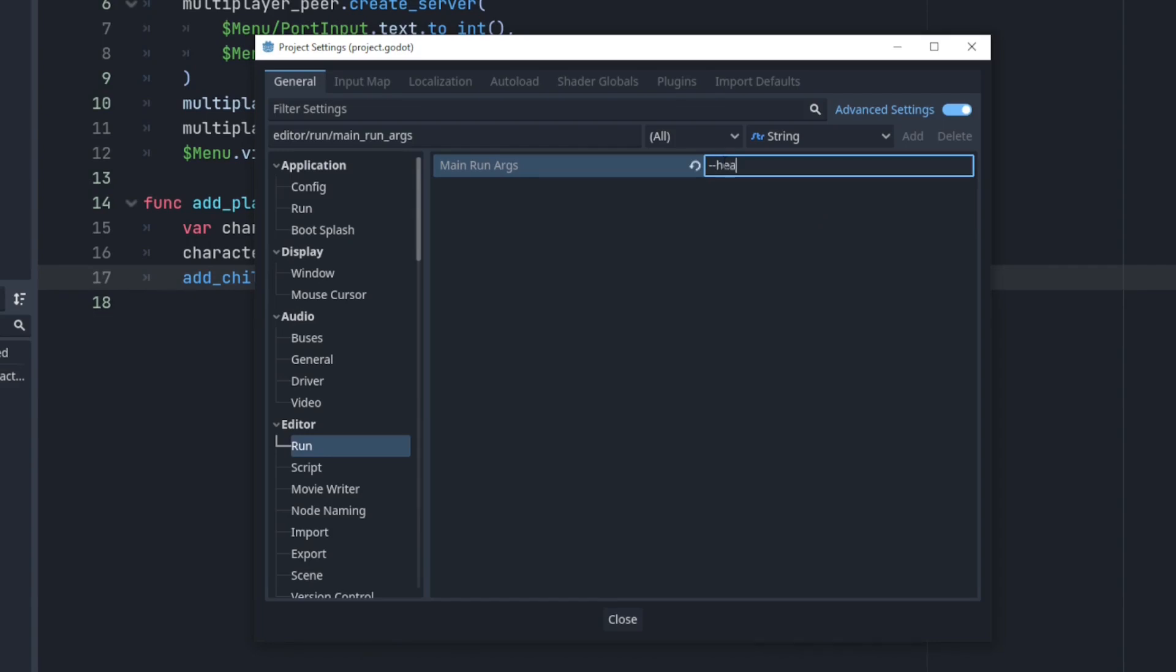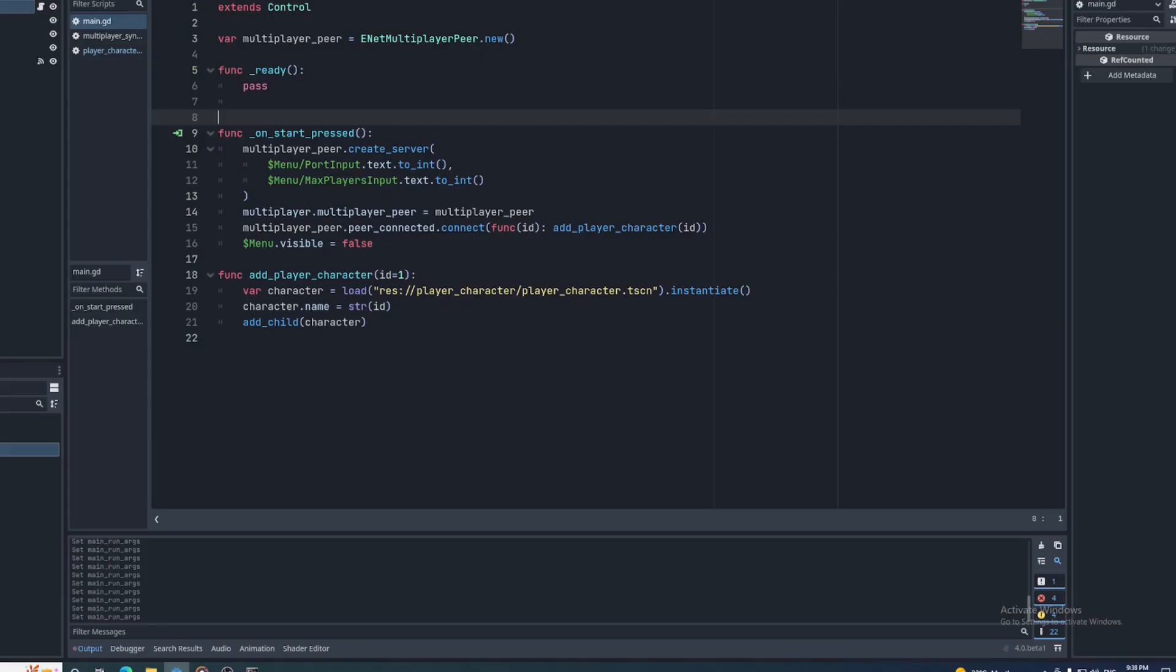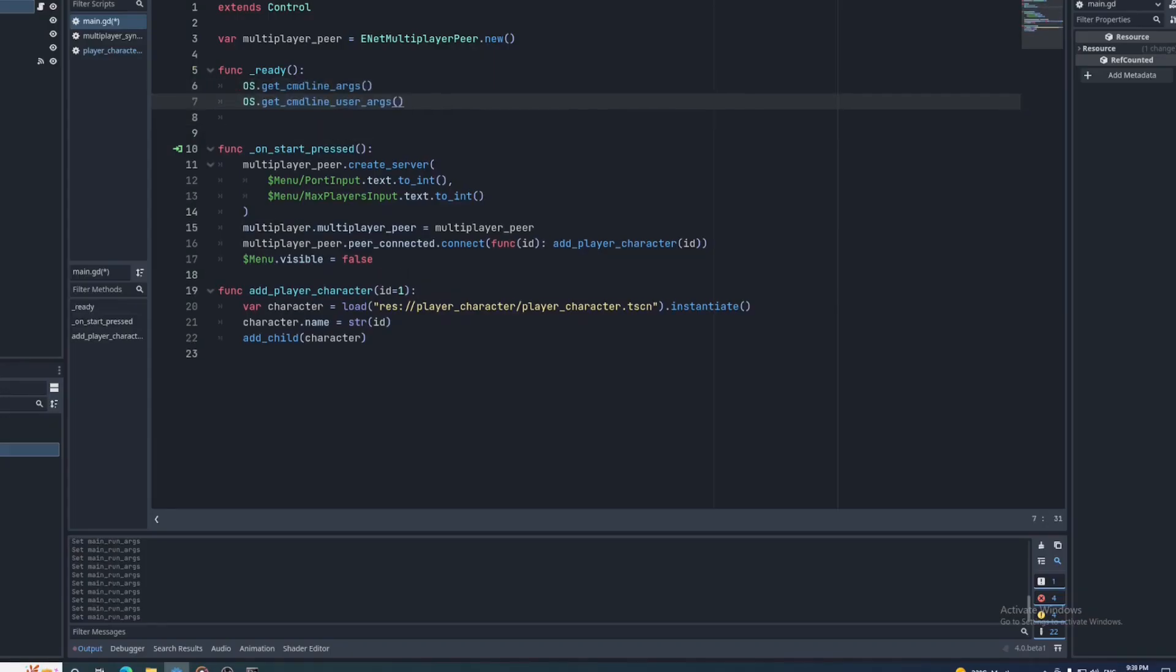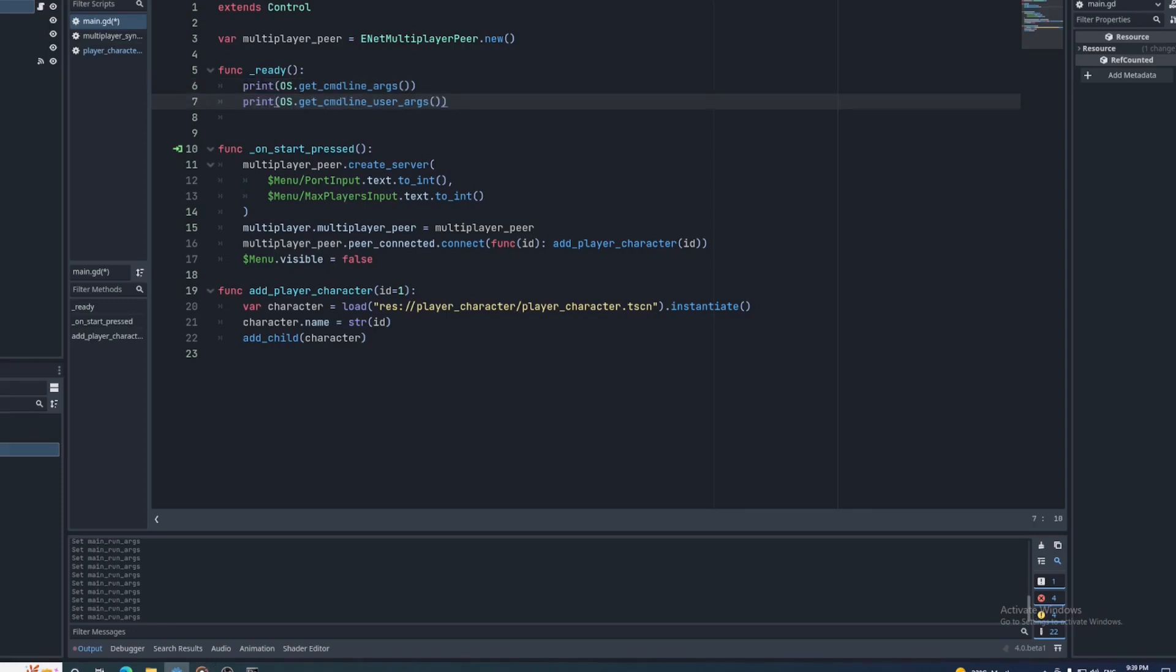We'll put in --headless and a custom argument called test-arg. Now there are two functions that will return command line arguments, get_cmdline_args and get_cmdline_user_args. They are both found on the OS object. The command line args are split into an array using spaces as the delimiter. I'll print the return value of both.